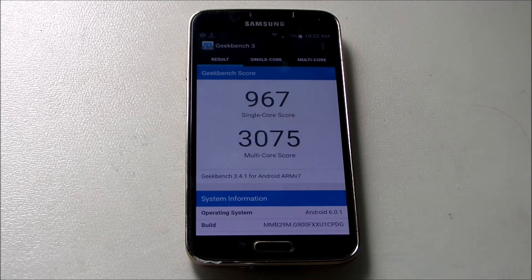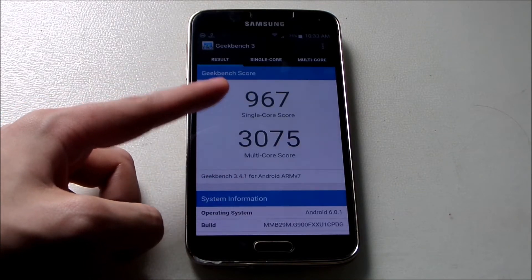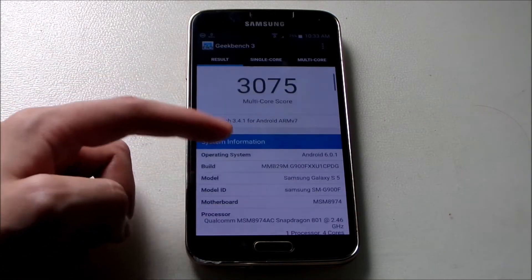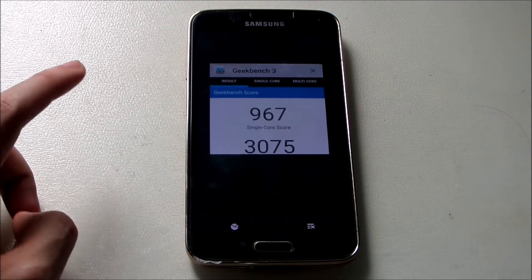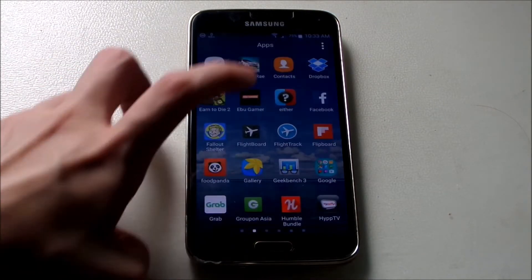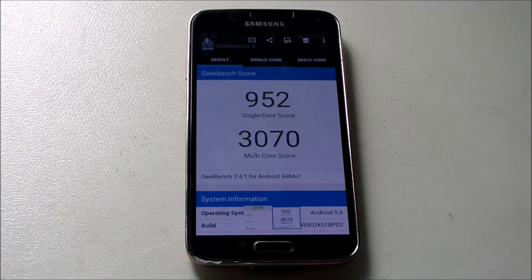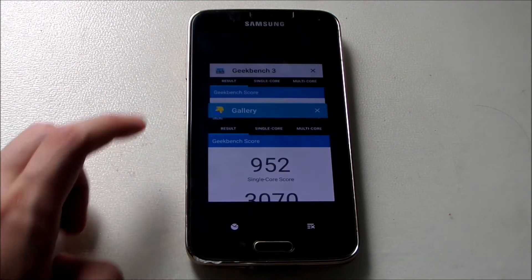Alright, we are done and the scores are up. We got 967 for single core and 3075 for the multi-core score. Pretty interesting — I'm gonna show you guys the results now. Let's go to the gallery where I've taken a screenshot, and it looks like there's just a minor improvement.